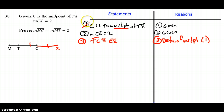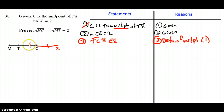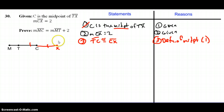Just to reiterate: the midpoint definition says that a midpoint is a point that splits a segment — in this case segment TX — into two congruent pieces, so segment TC and segment CX are congruent.